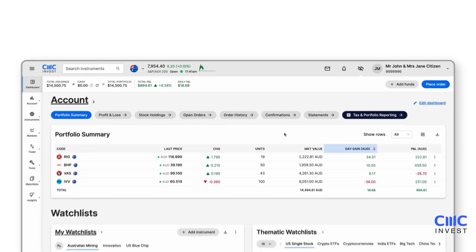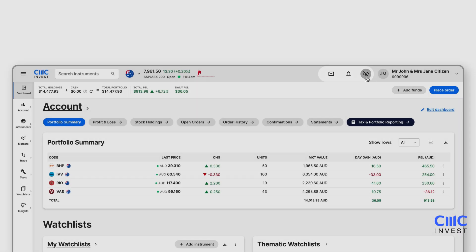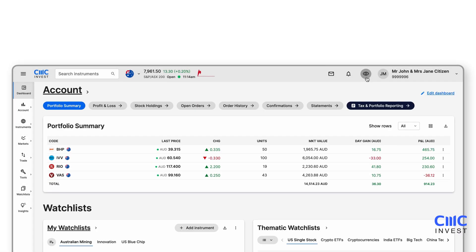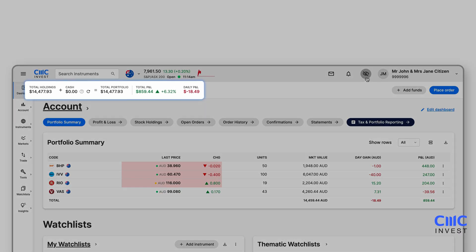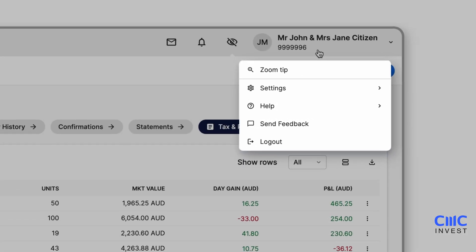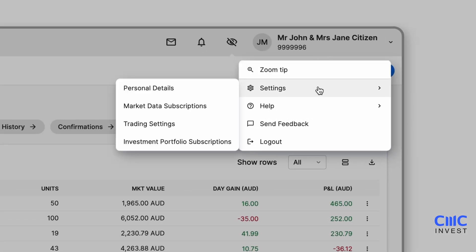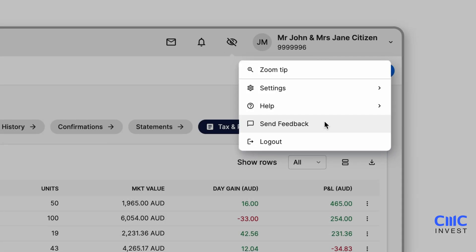In the top right corner you can check messages, manage alerts and toggle the visibility of your account balance, holdings and profit and loss. This is also where you will find the account menu where you can switch account, view settings, find help resources and provide feedback about your platform experience.